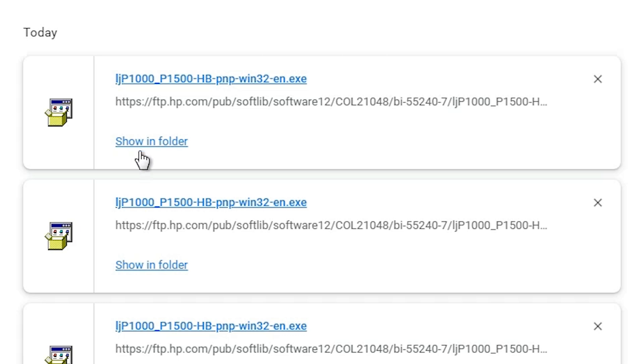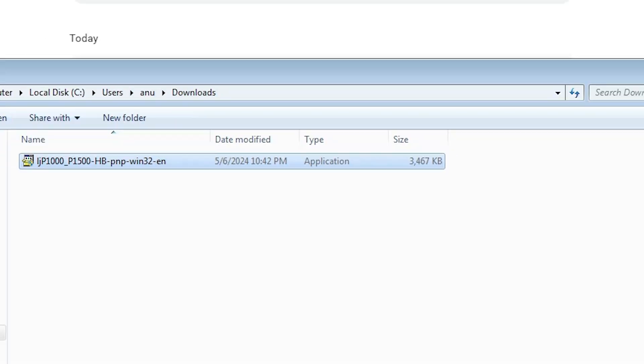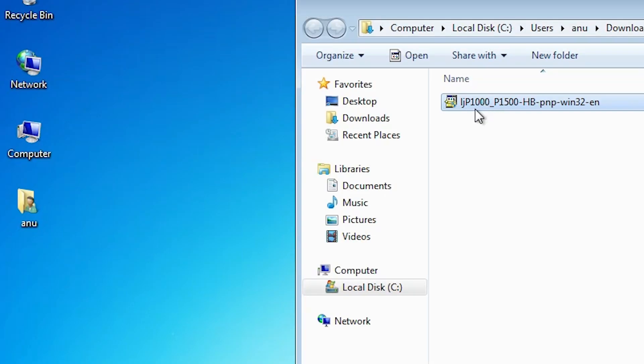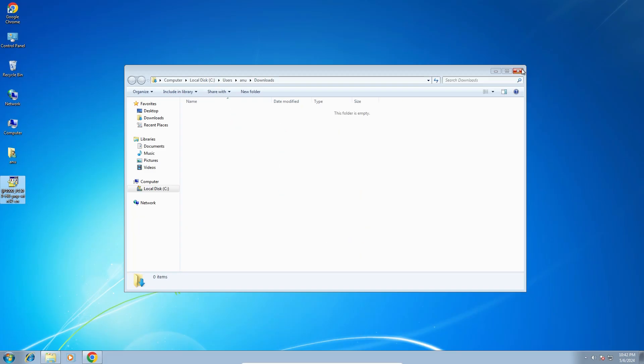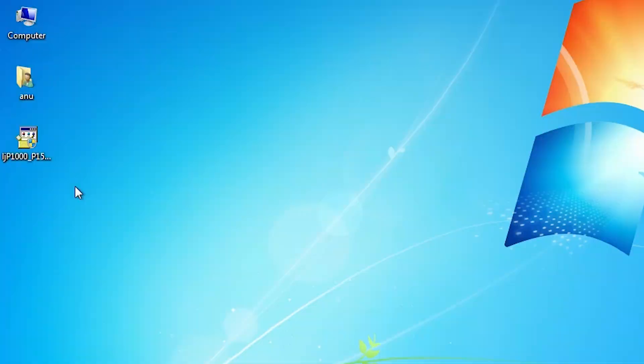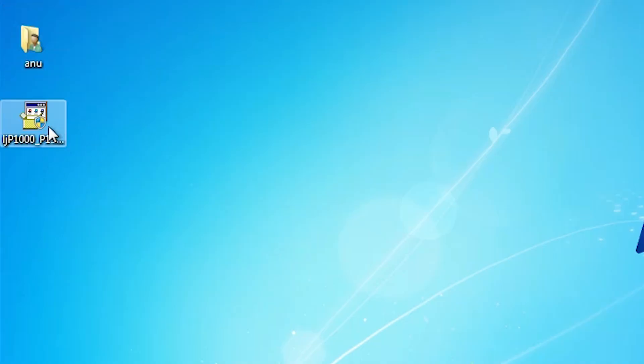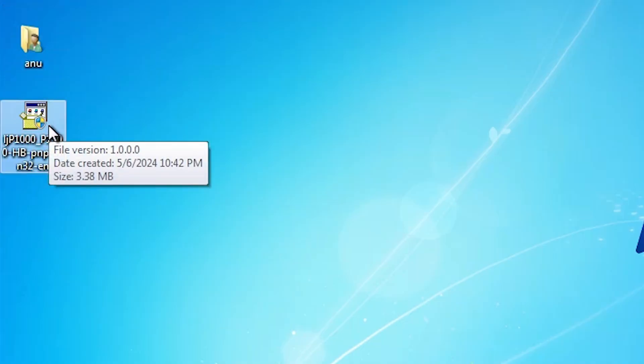Click on show all. Show in folder. Minimize it. Drag this setup file to desktop. Close it. Here is our setup file. This setup file is actually a zip file and we are going to unzip this zip file.